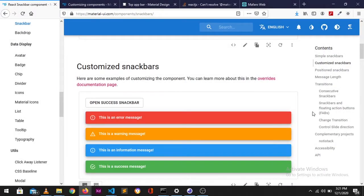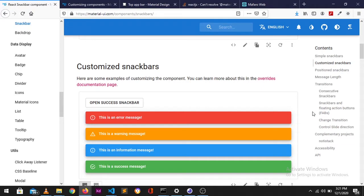Welcome guys to my YouTube channel. Today we'll be focusing on creating a flash message for your React.js applications.